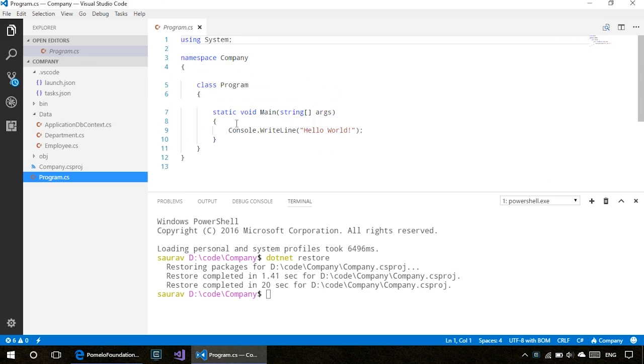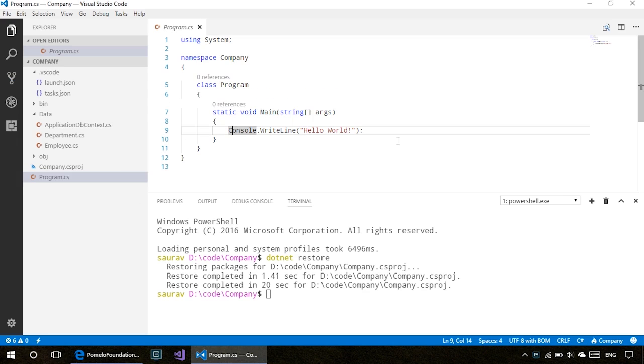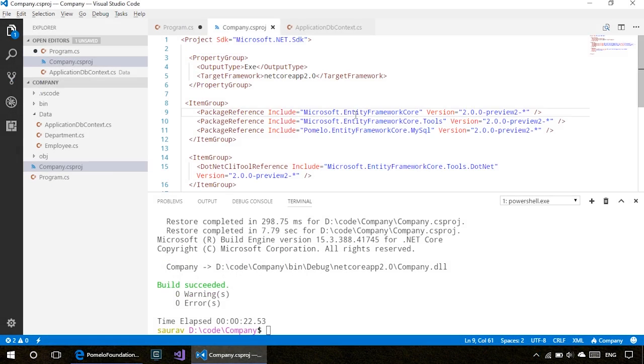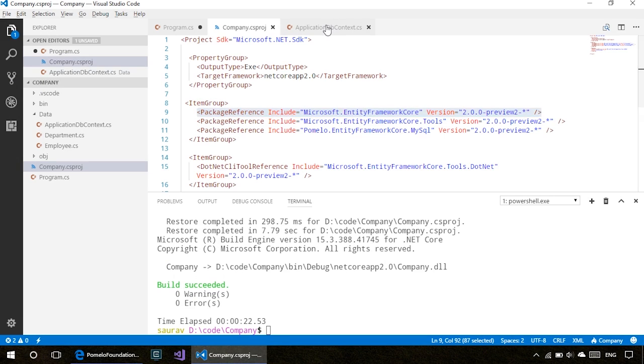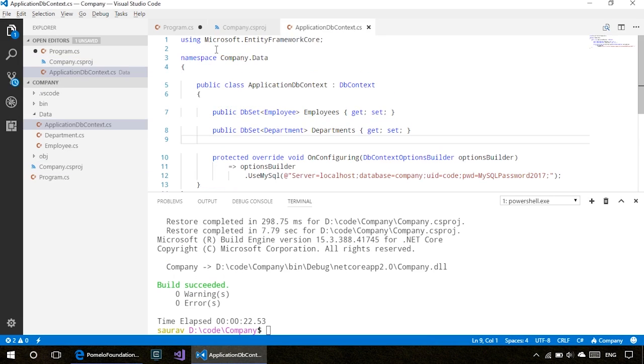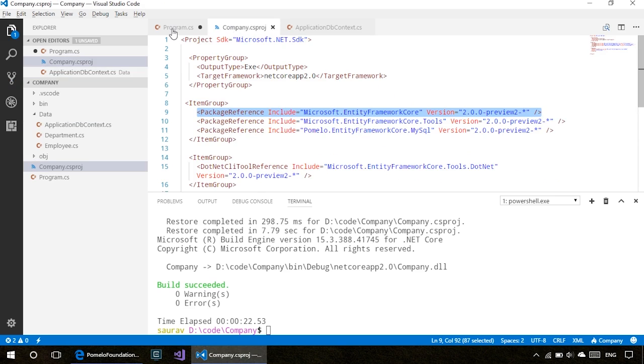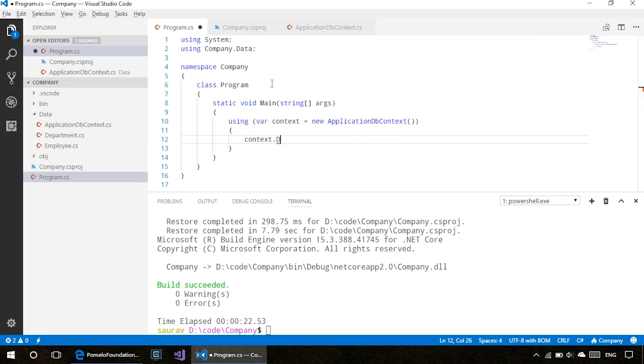Now what we can do is go to our Program.cs, and in our main method we'll use our database. We had to add this extra package reference here because we're using it in our ApplicationDbContext.